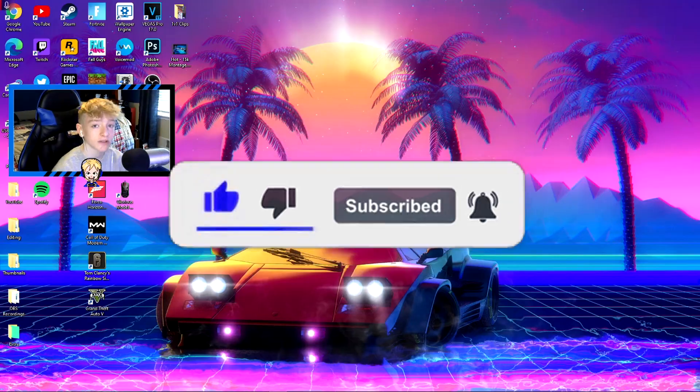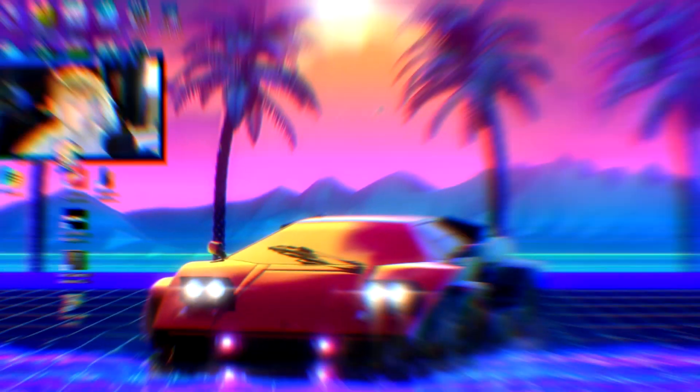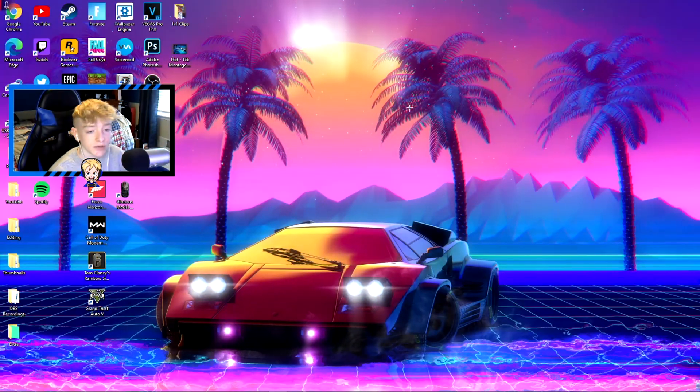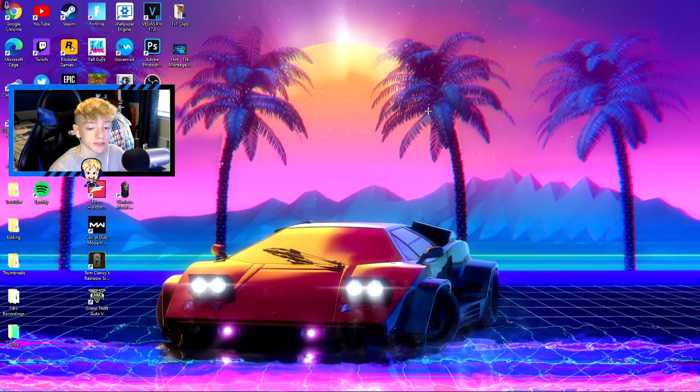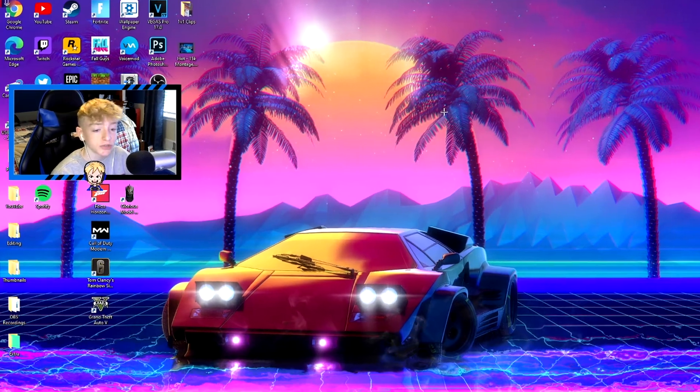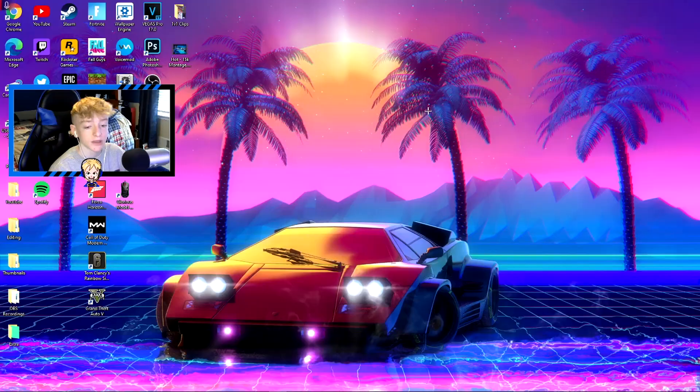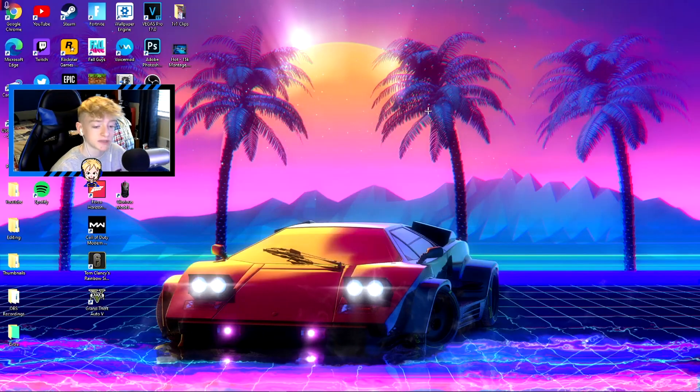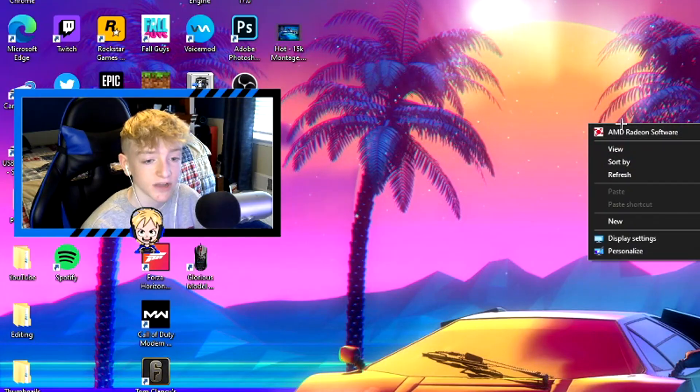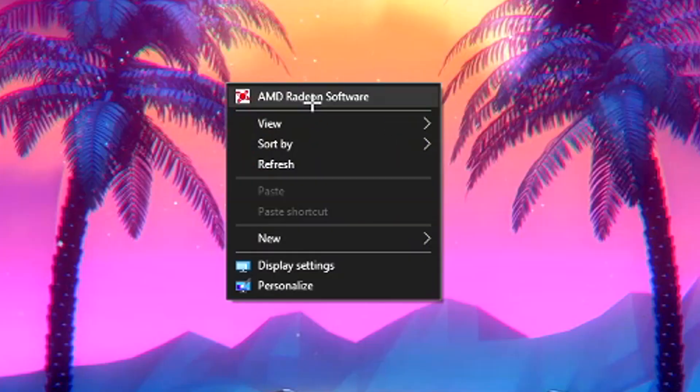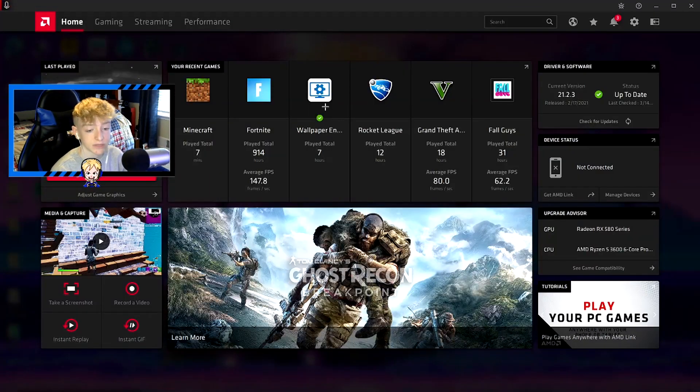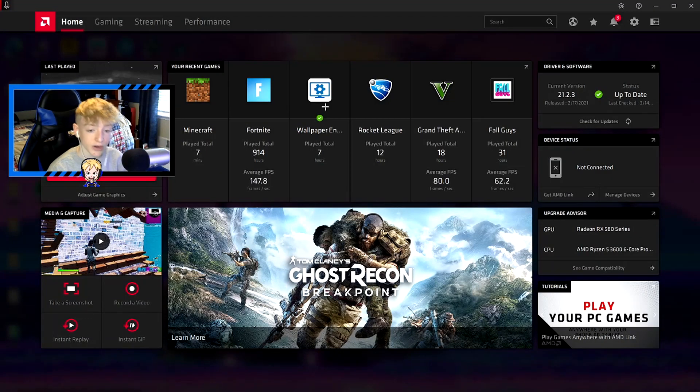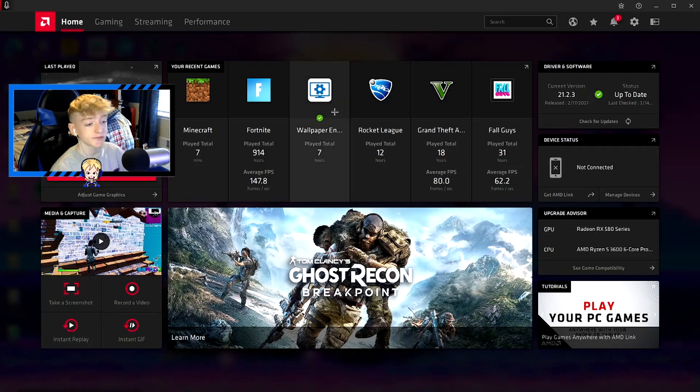But enough talk, let's get right into the video. Okay, so the first thing you want to do - you probably know how to get the Radeon software. It should come pre-installed if you got a pre-built. If you built your PC, then you probably had to install the drivers and stuff. All you want to do is right-click on the desktop, hit AMD Radeon software, and this should come up.